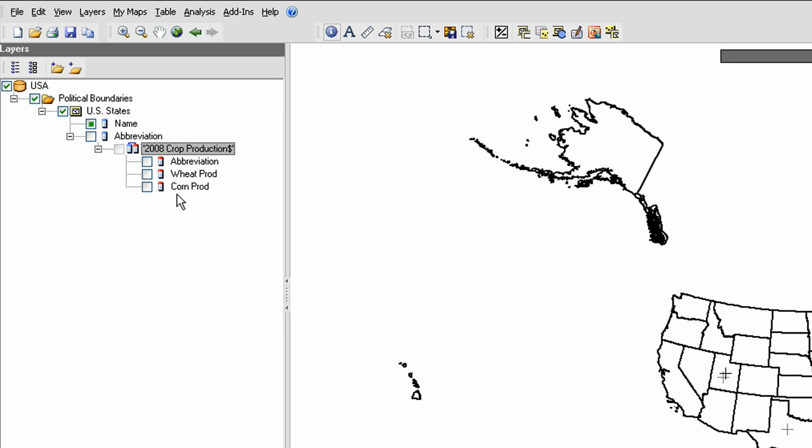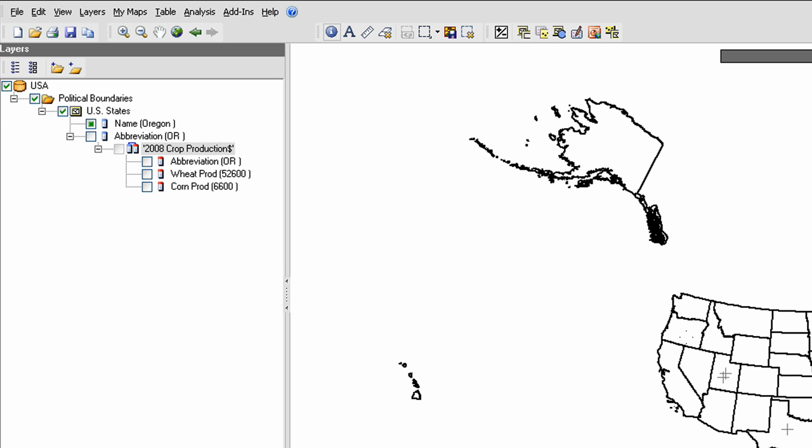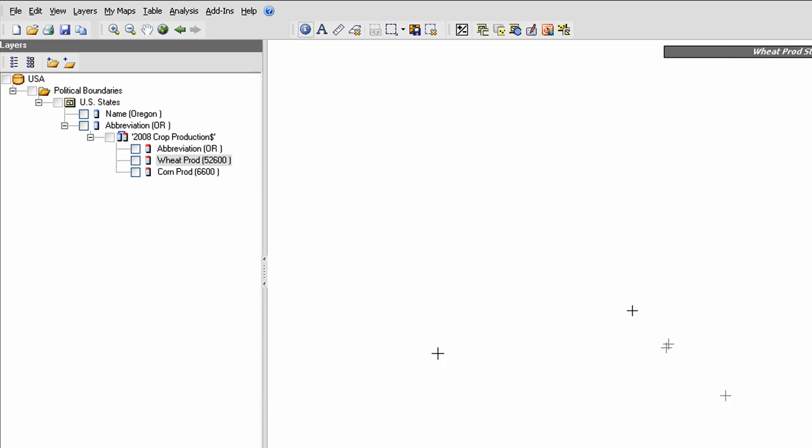If I click on a state on the map, you can see that the information is loaded in parentheses here next to the connected attributes. This is the data coming across from the table.